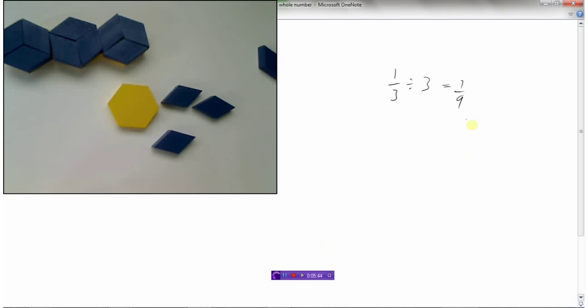I encourage you to get the models and play around with them so you understand what's happening when we take fractions and divide them by whole numbers.